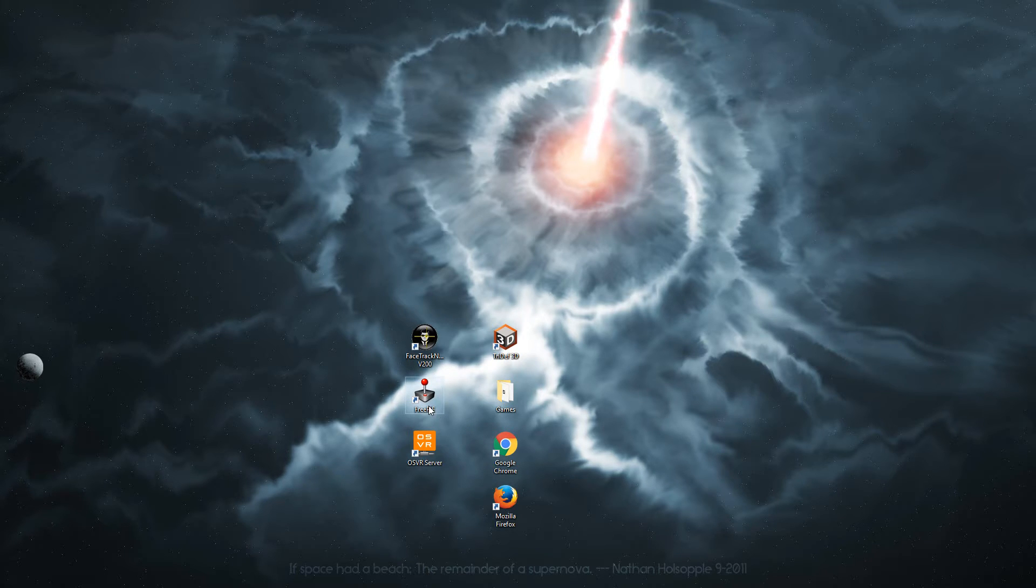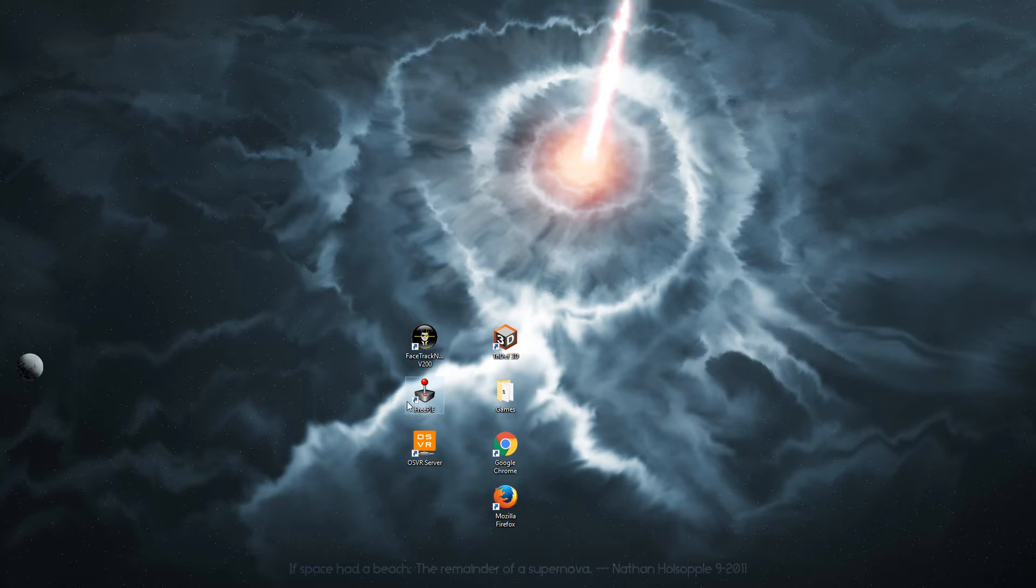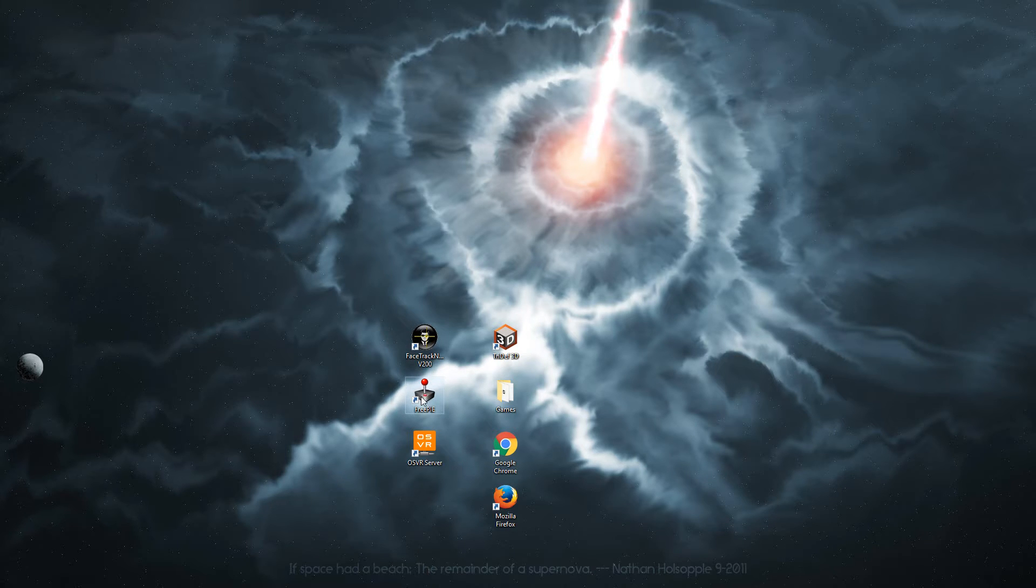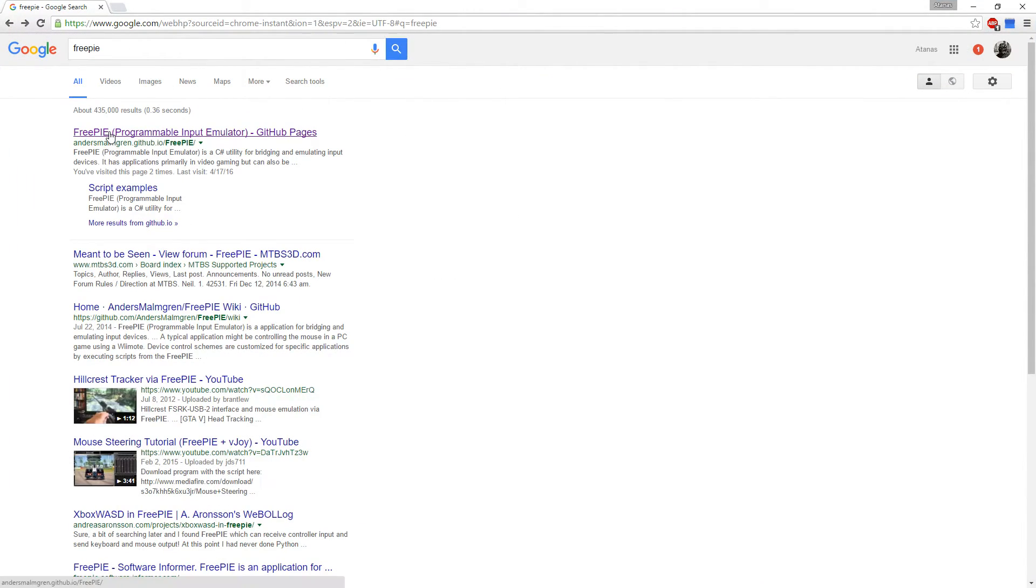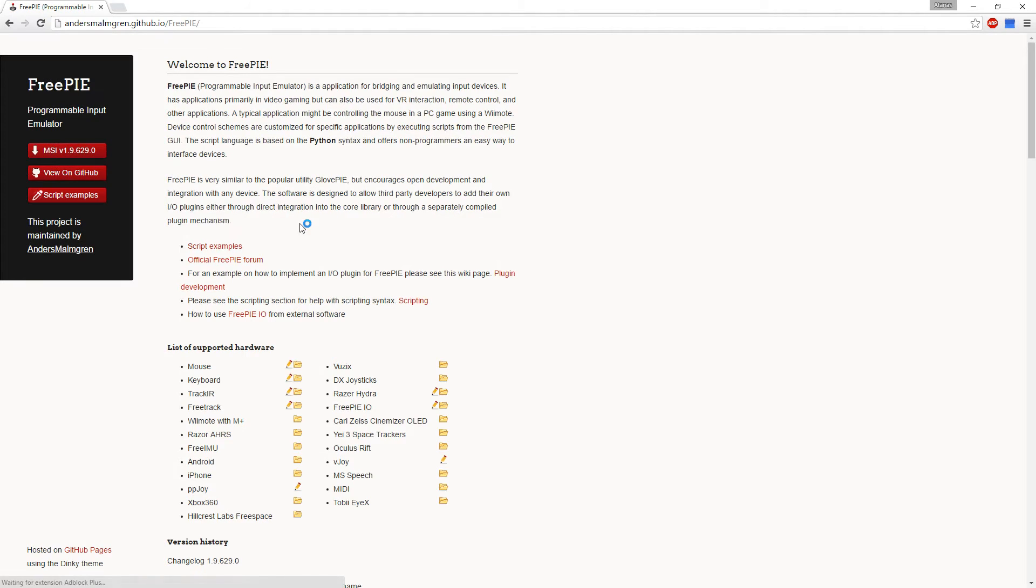Now let's start on the next part. FreePi is a program used to convert the raw output of the OSVR headset to a more compatible output. So for the FreePi program, you go to Google, search FreePi and it's right there, first one.